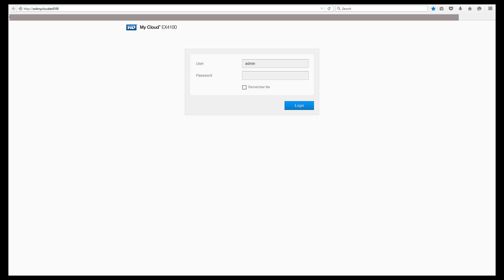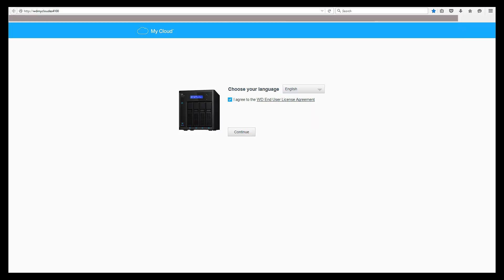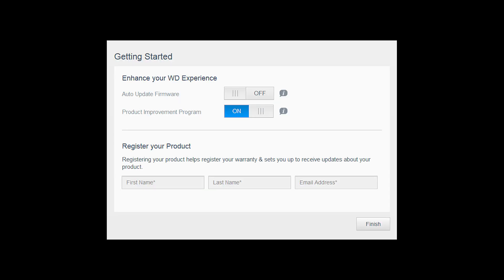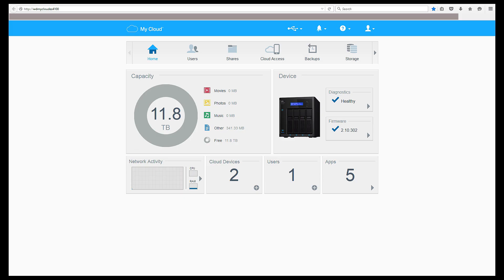Then, you will be prompted to sign back into your MyCloud account. Click I agree to the user agreement and hit continue. Type in your registration info and click finish. Voila, you are now updated to the newest firmware version on your device.